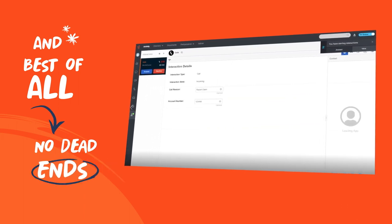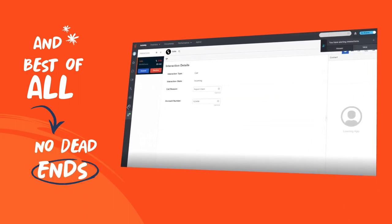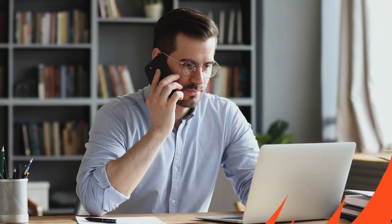And best of all, there are no dead ends. Your customers get seamless transitions to agents with conversational context preserved.